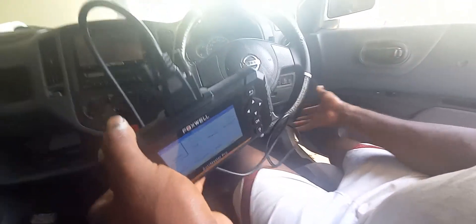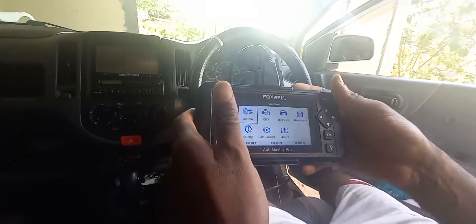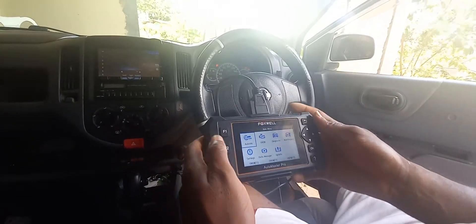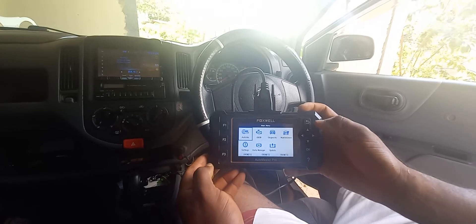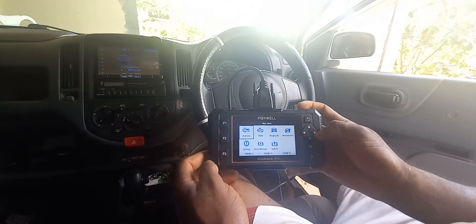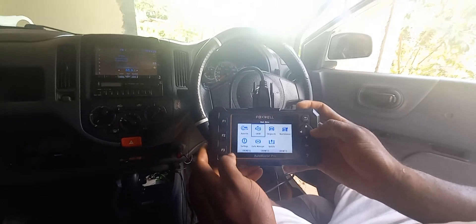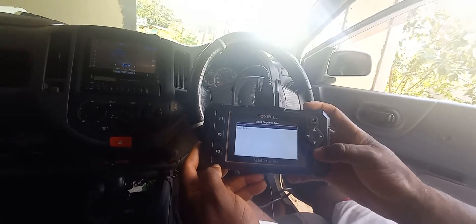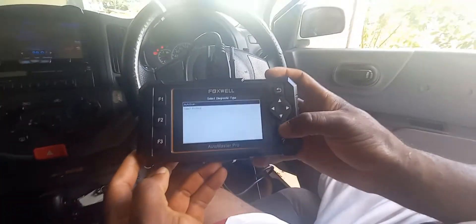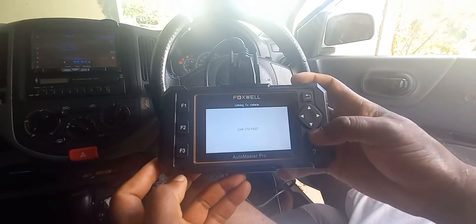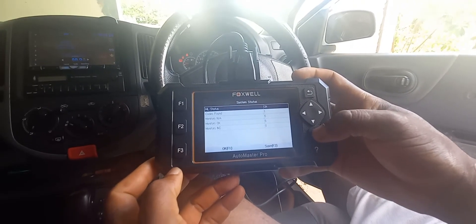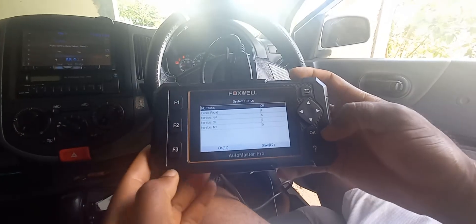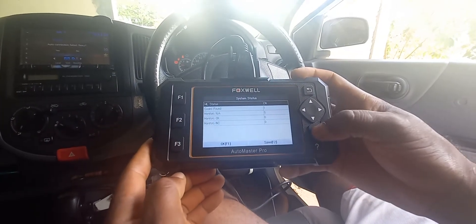I'm going to go ahead and put the key in the ignition. The key is now in the ignition, and as you can see the scanner is up and running. I'm going to go right across to OBD2 and click OK. As you can see, it is saying auto scan. I'm going to click on the one that says mile status and click OK.